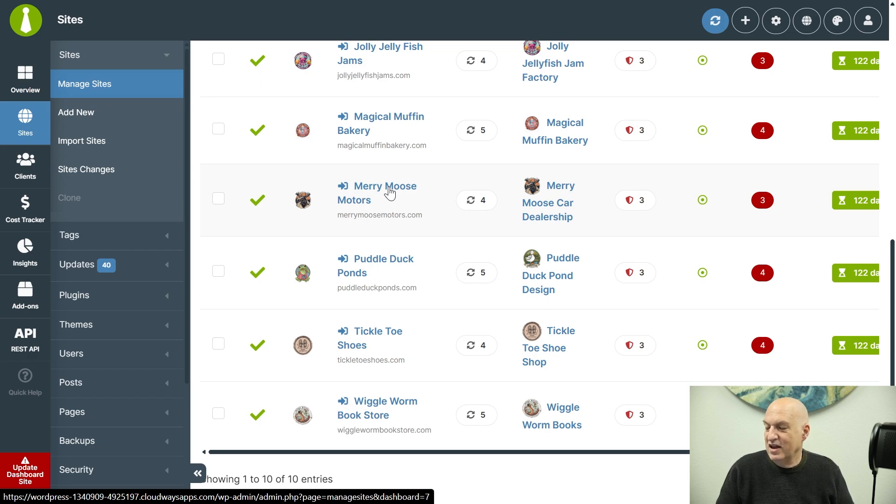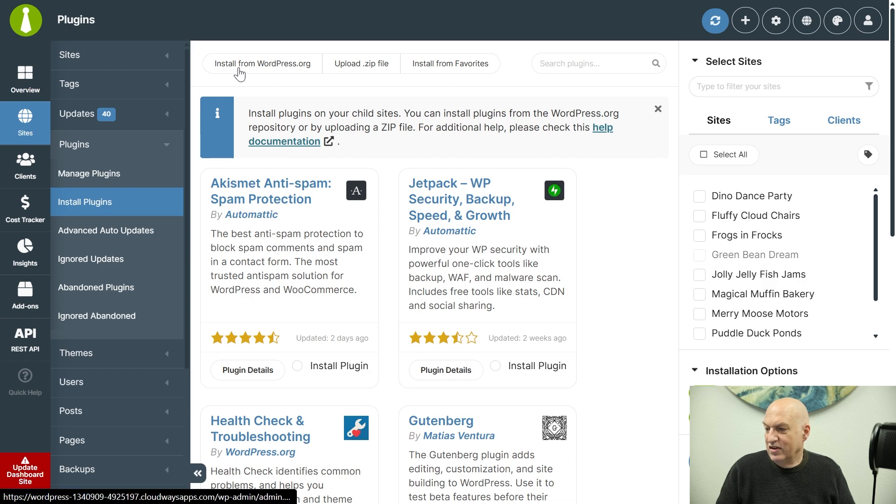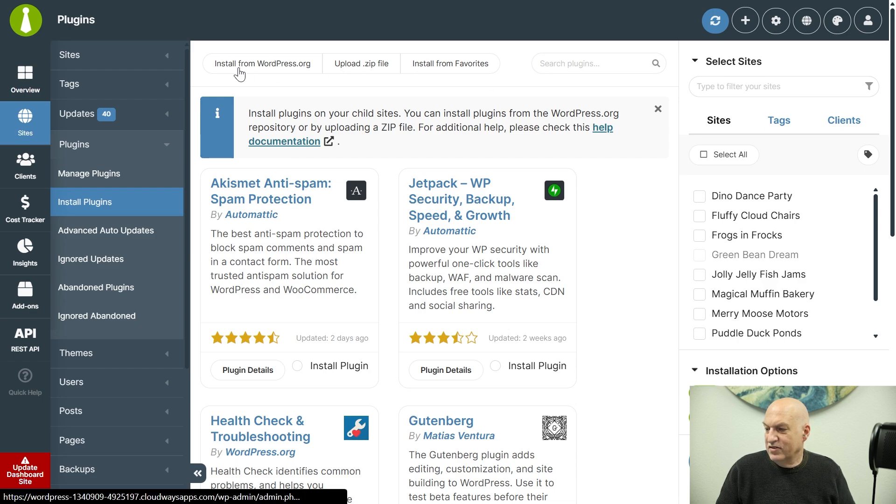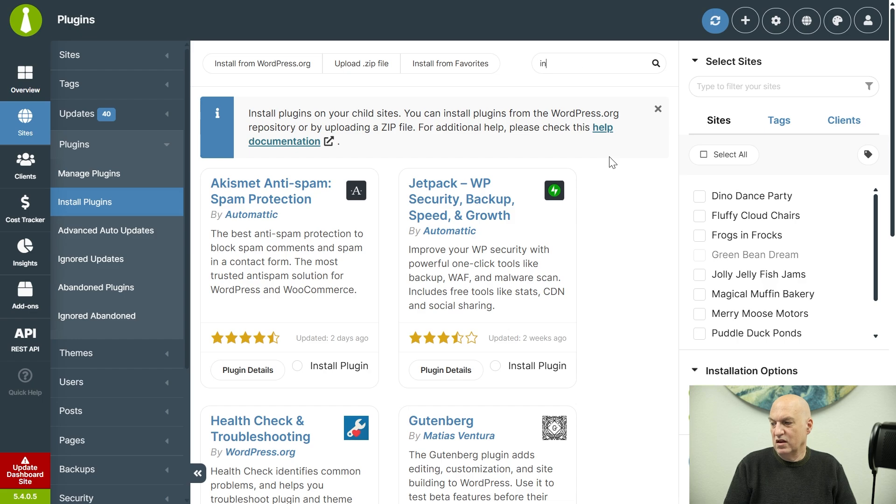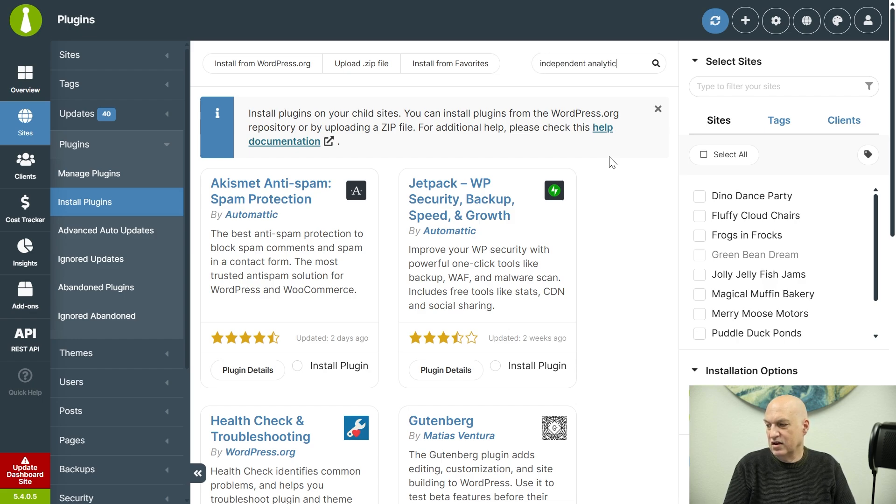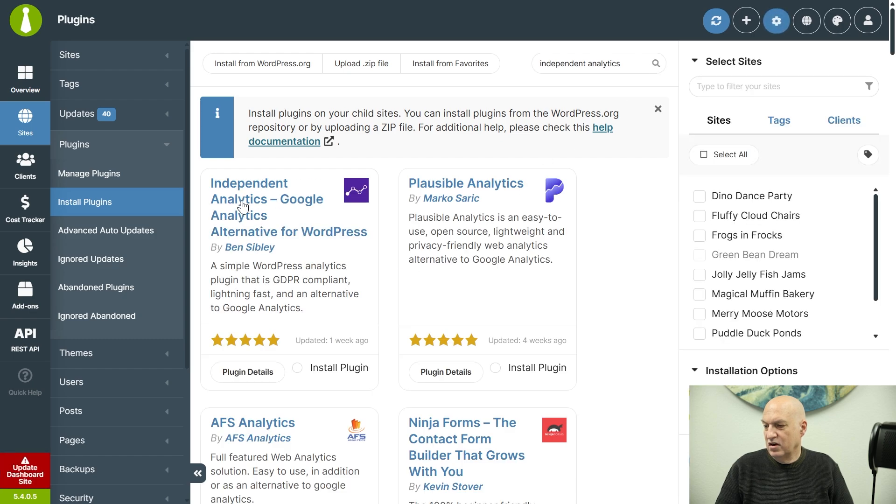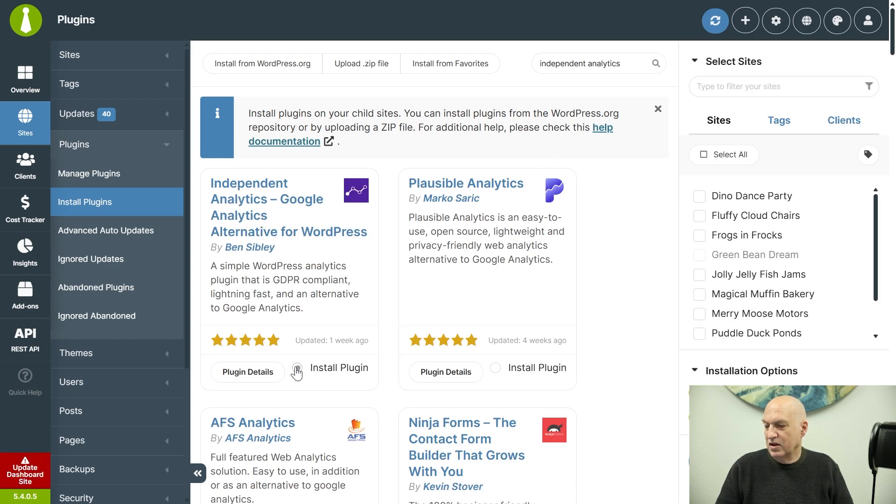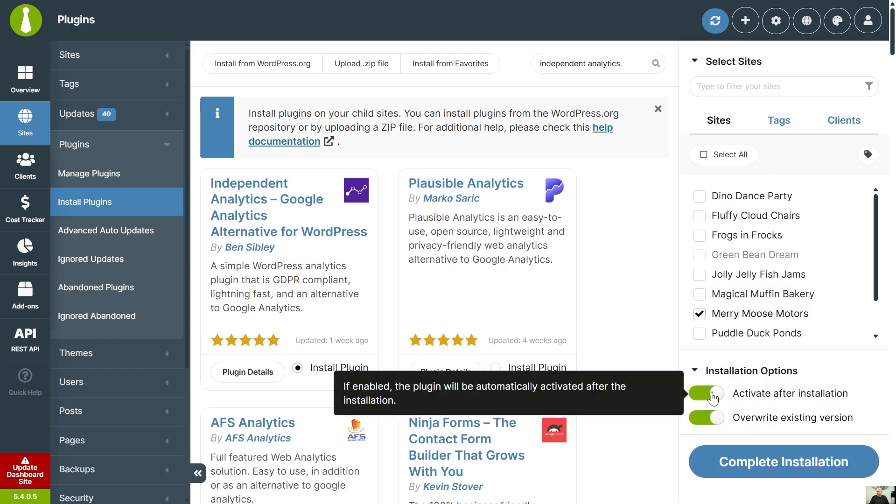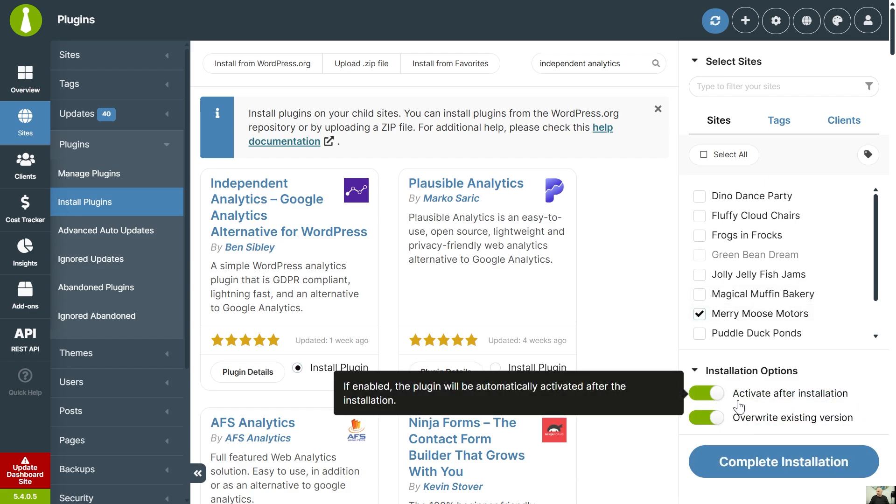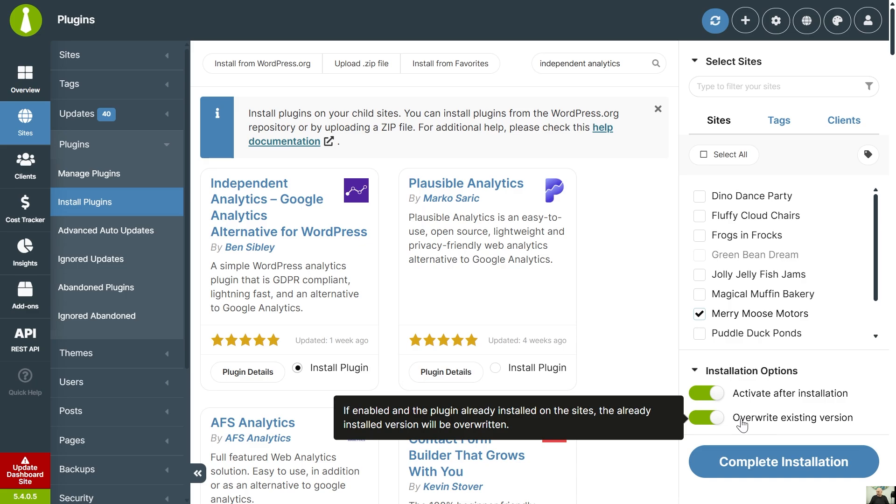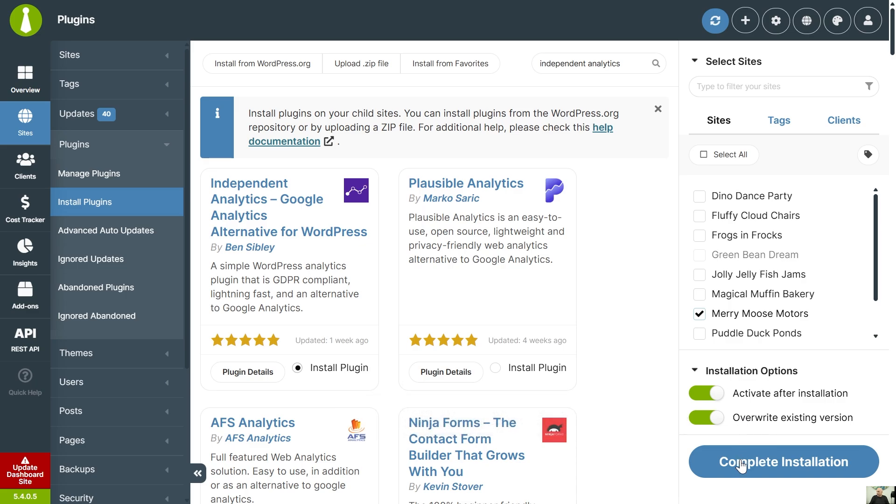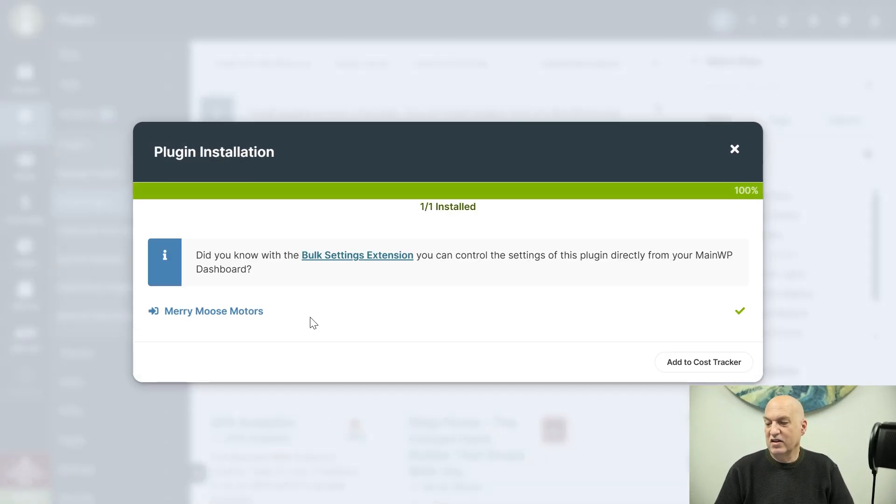So we're going to go ahead and install the Independent Analytics. So we can install from WordPress.org, as you can see, and I'm just going to type Independent Analytics and I'm going to do a search and there it comes up. I'm going to click Install Plugin and we're going to choose Mary Moose Motors. We're going to activate after installation and we are going to overwrite the existing version. So I'm going to complete the installation.